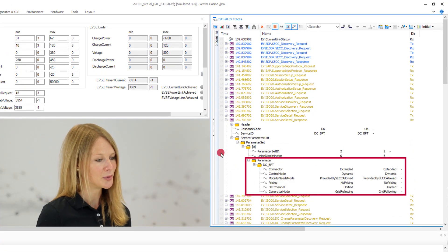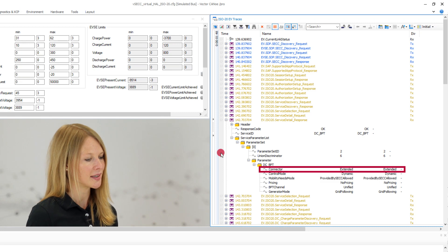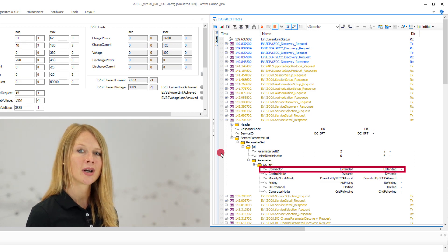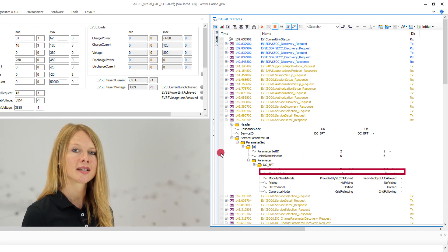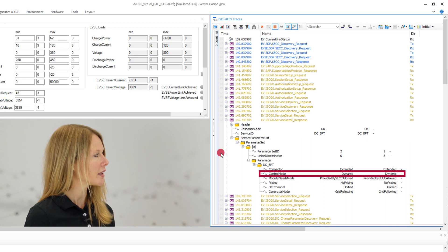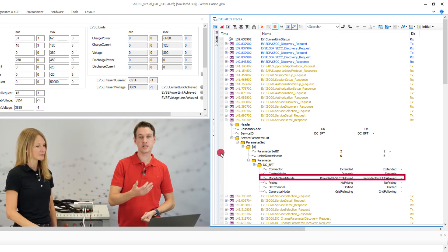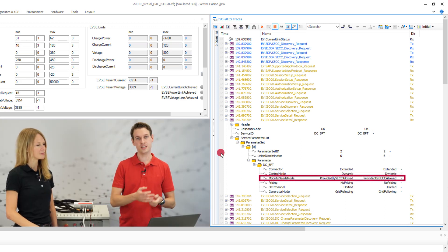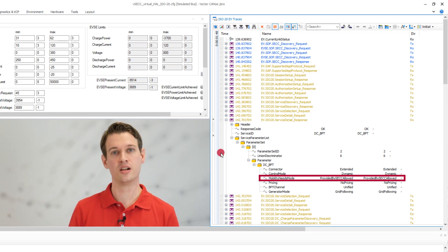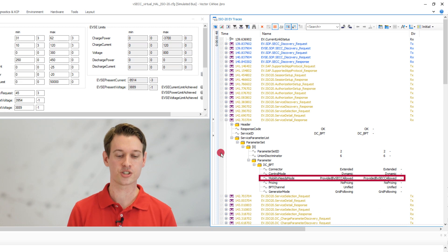Wow, these are quite some new parameters. So from the ISO 15118-2, I already know the connector type extended. And in my previous video, I've already explained the dynamic control mode. But what are the others? So the mobility needs mode signals if the EV or the EVSE can provide additional mobility needs information, such as a target SOC or a departure time.